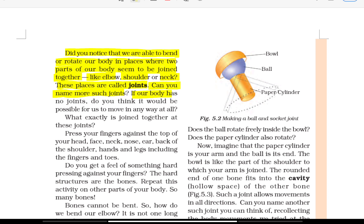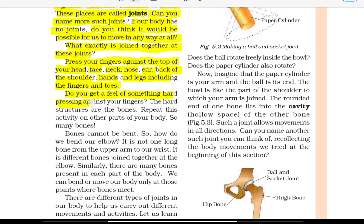Can you name more such joints? If our body had no joints, do you think it would be possible for us to move in any way at all? Press your finger against the top of your head, face, neck, nose, ear, back of the shoulders, hand, and legs including the fingers and toes. Do you get a feel of something hard pressing against your fingers? The hard structures are the bones. Bones cannot be bent. It is not one long bone from the upper arm to our wrist; it is different bones joined together at the elbow. There are many bones present in each part of the body. We can bend or move our body only at those points where bones meet.